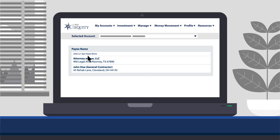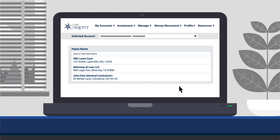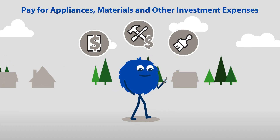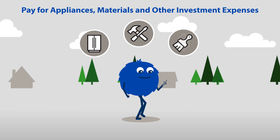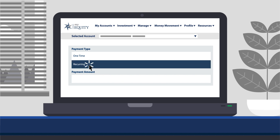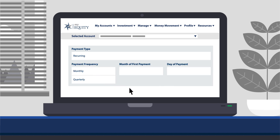MyEquity makes it easy to quickly pay third parties for work related to your investment, issue funds for appliances, materials, and other investment expenses, and schedule and modify payments for recurring expenses such as property taxes, utility payments, or payments to a property manager or loan servicer.